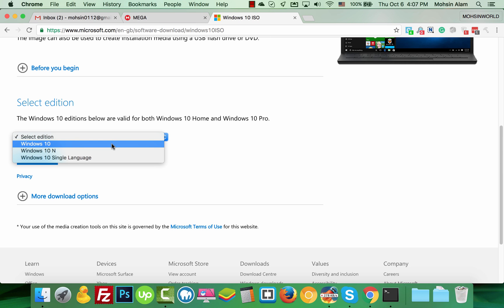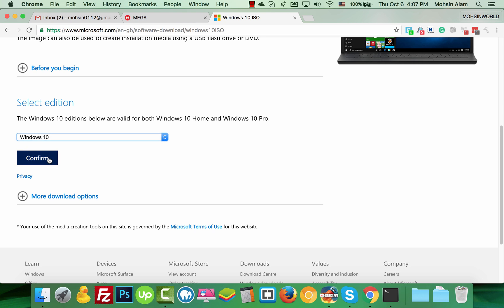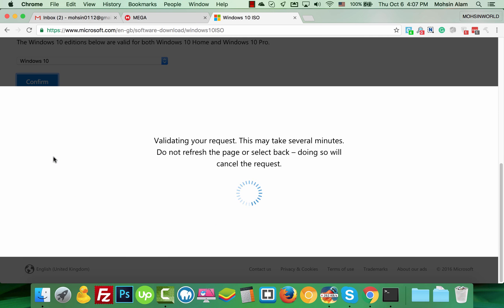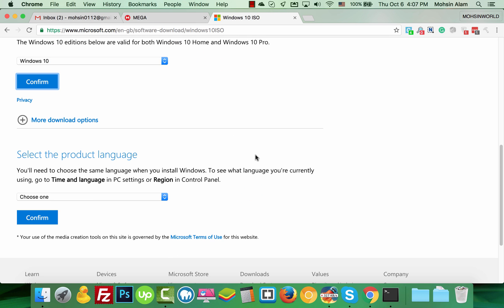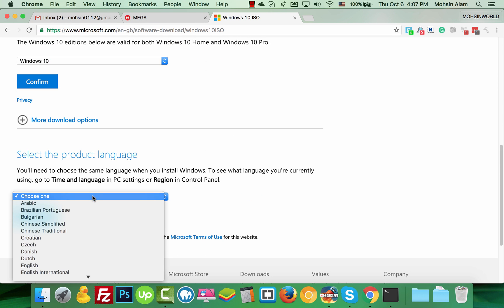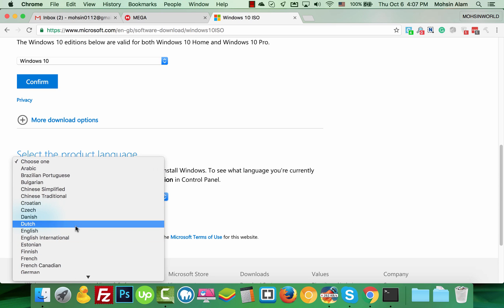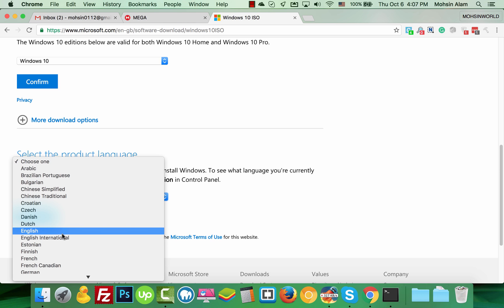Let's select Windows 10. Confirm, and then choose your desired language. For me, I'll select English or English International.